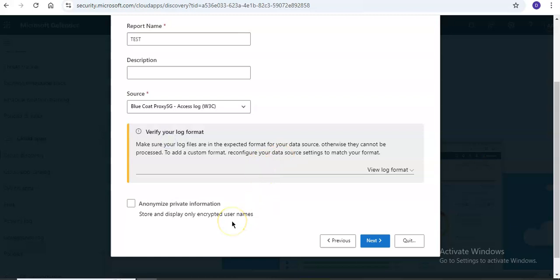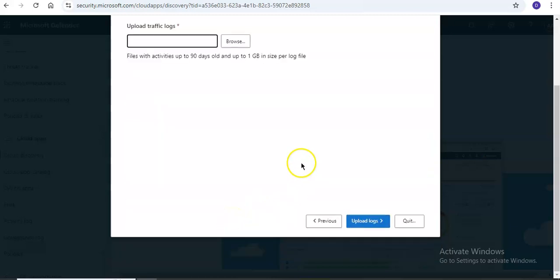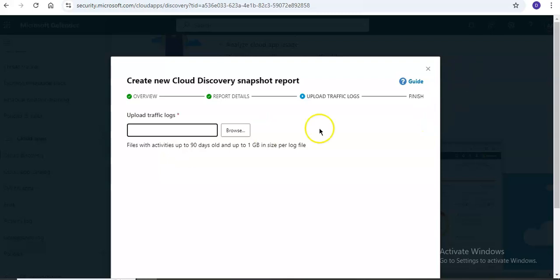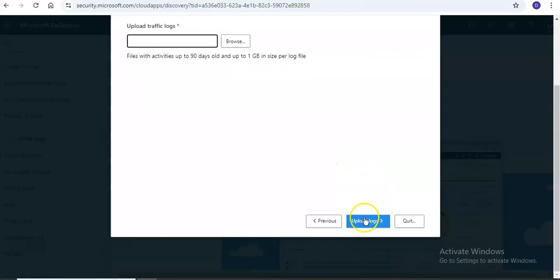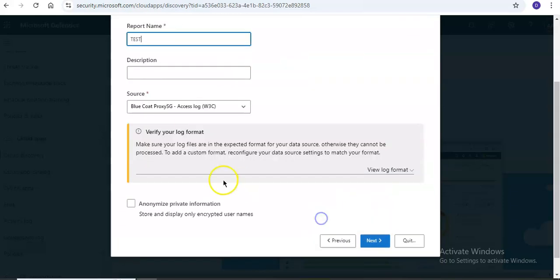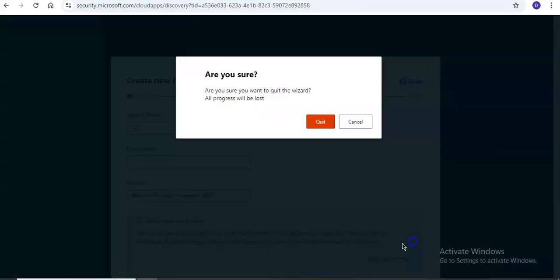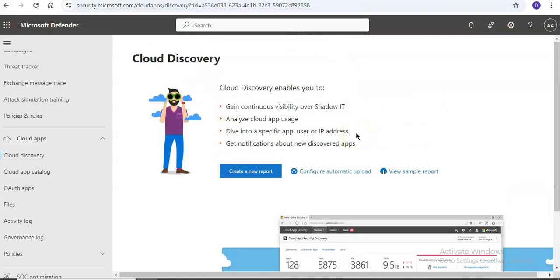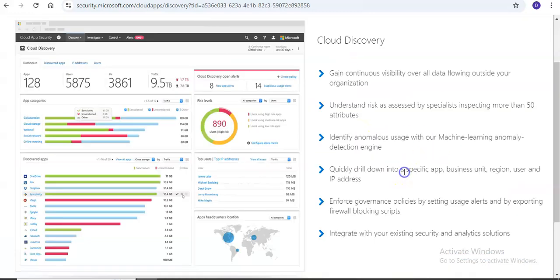Click Next to upload traffic logs. Files with activities up to 90 days old and up to 1GB in size per log file can be uploaded from your source appliance. I don't have one because this is my lab environment, but you can view the sample report.